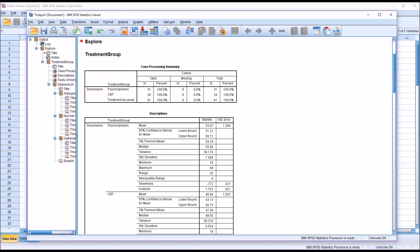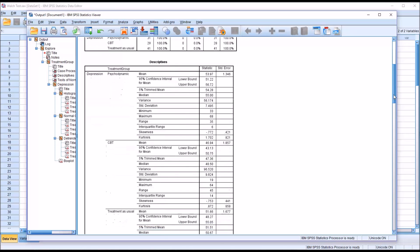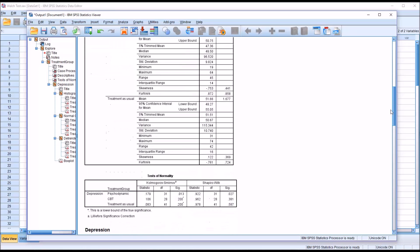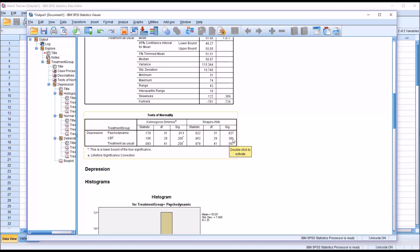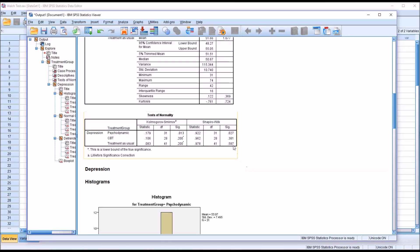This will provide us information about the depression variable across the levels of the independent variable. We have the mean, confidence interval, and other information for each level—psychodynamic, CBT, and treatment as usual. Of most interest will be the test of normality. I'm going to interpret Shapiro-Wilk. We can see that the CBT and treatment as usual levels have a non-statistically significant result, so we would assume that the scores are normally distributed in those levels. But we have a statistically significant finding for psychodynamic, so we would assume that we do not have a normal distribution there.